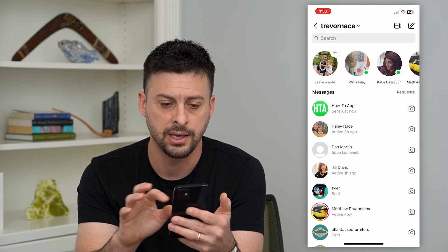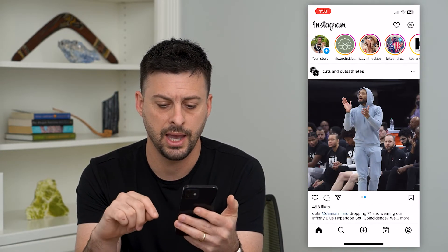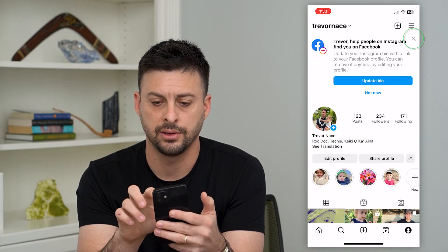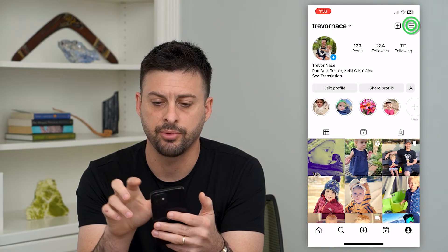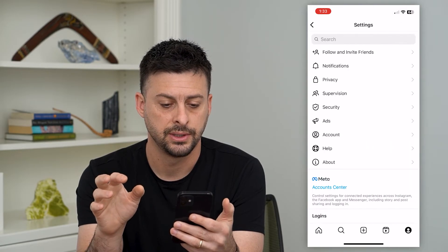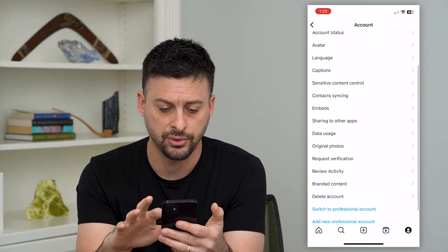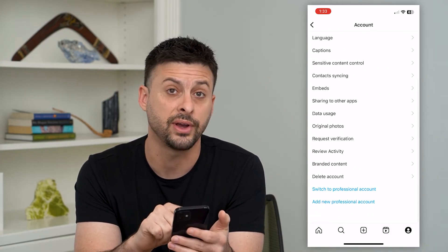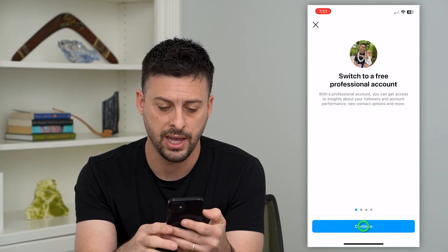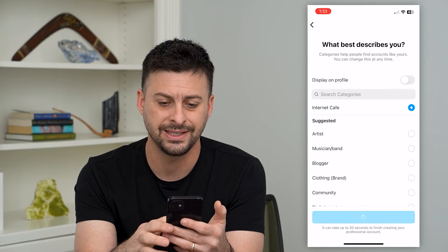So let's go back to the profile at the bottom right. Tap the three lines at the top right and choose Settings. Towards the bottom is Account — choose that. Scroll down to the bottom and it says switch to professional account. Tap on that, go through the steps, and hit continue through all of them.